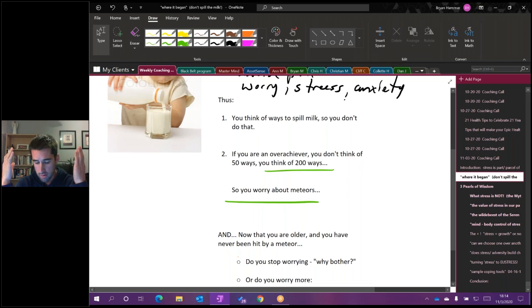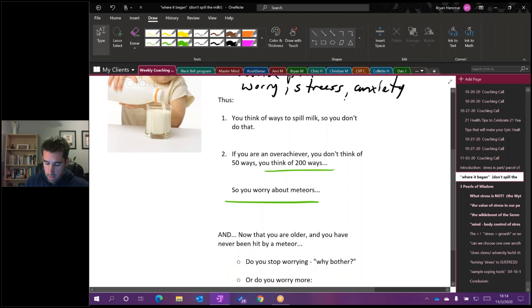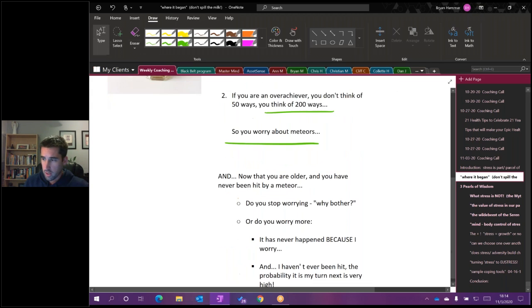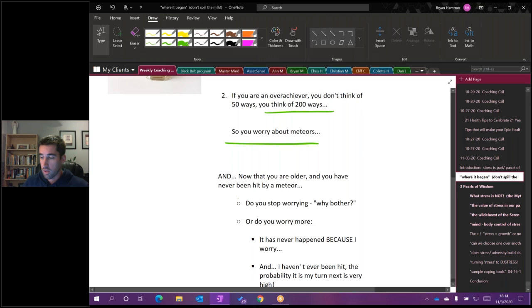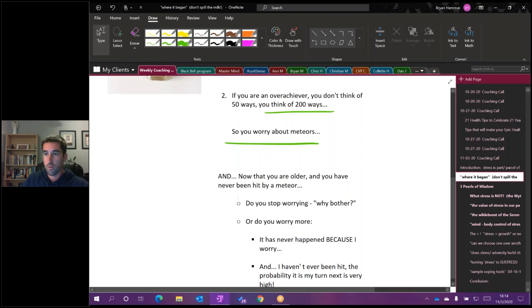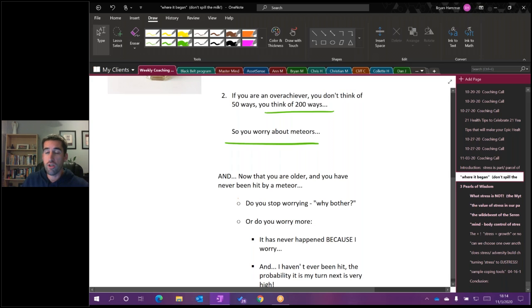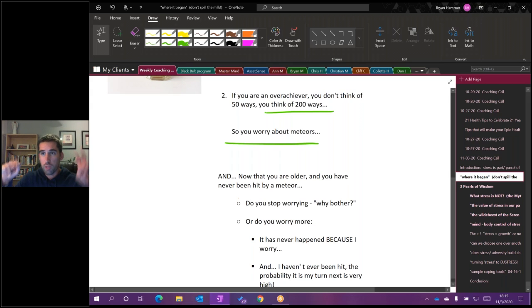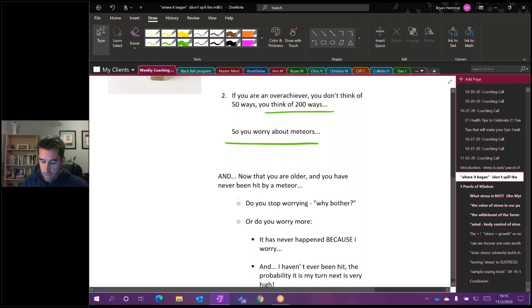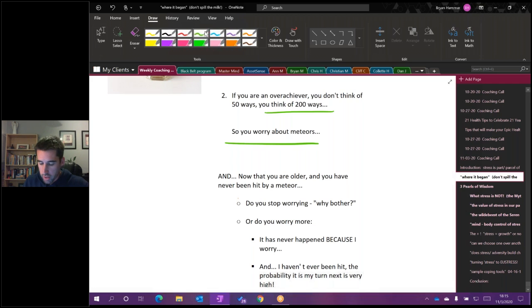And so it becomes a very tormented psychology software to be in because you're worrying about potential meteors that can come out of the sky. And as you get older, now you're going into business meetings thinking, oh, don't say that. Don't do this or you'll get fired. I gotta worry about all the things that I could say and do that are going to get me in trouble, that are going to spill the milk here.